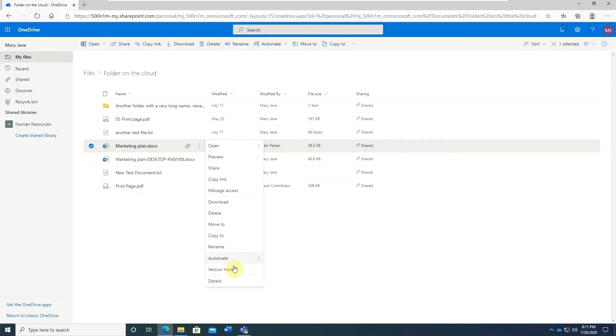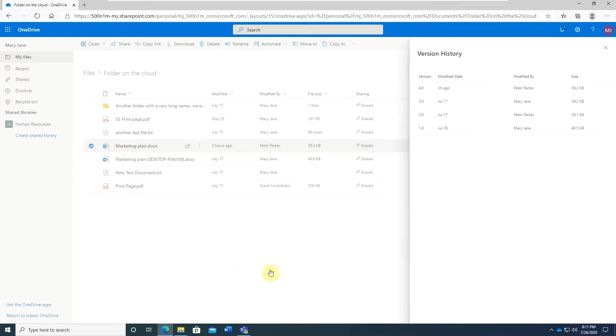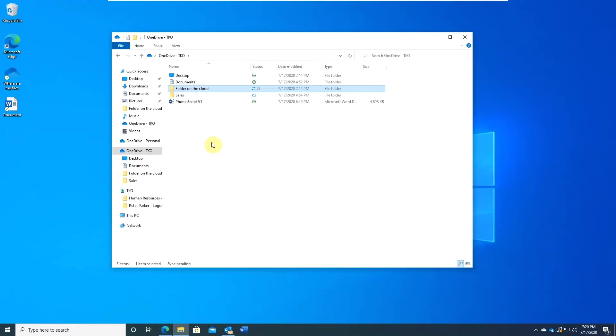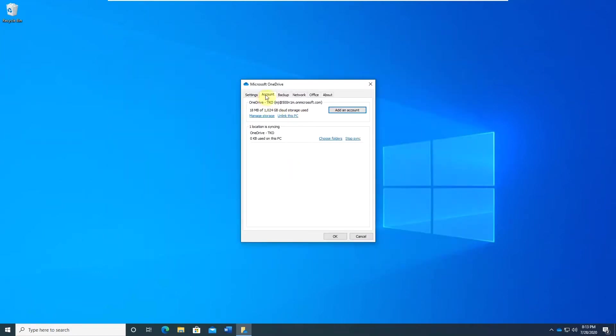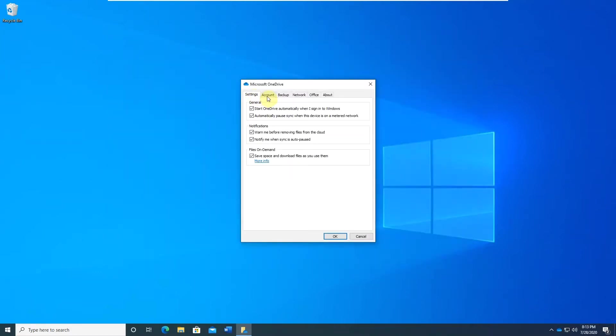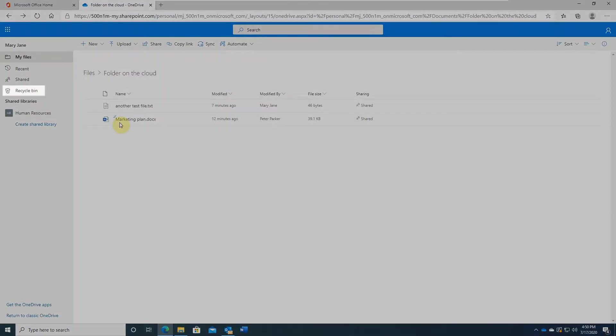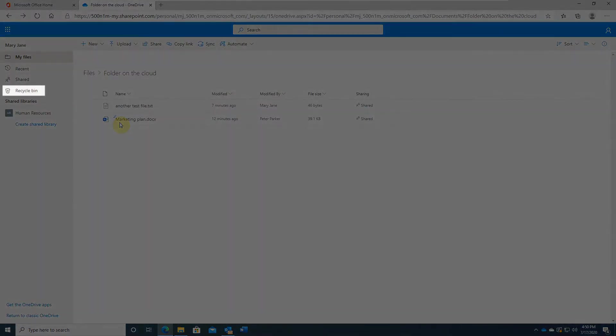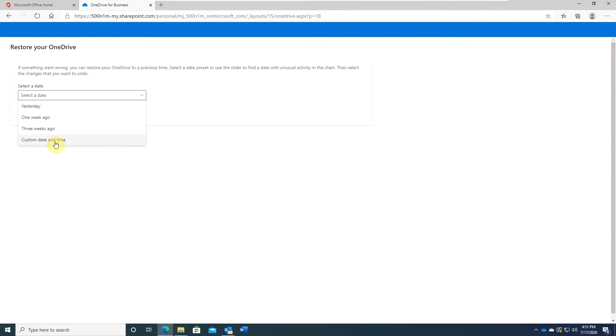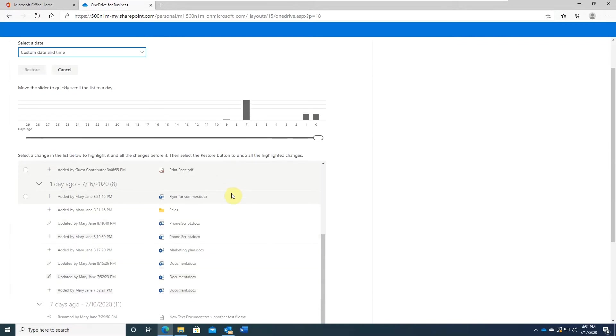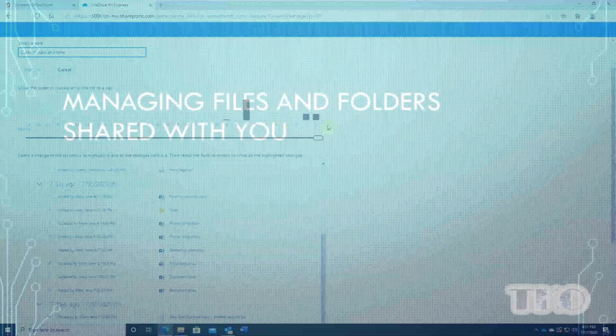And then document version history, and how to stop syncing to free up space and reallocating or moving local OneDrive Sync folder. Last but not least, Recycle Bin and OneDrive Restore feature. Let's get started.